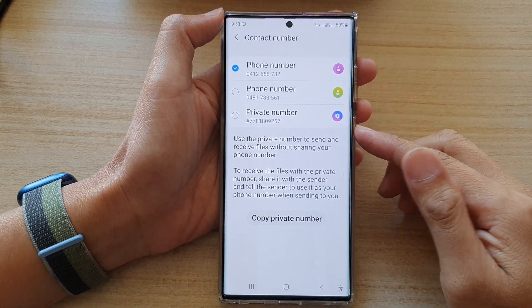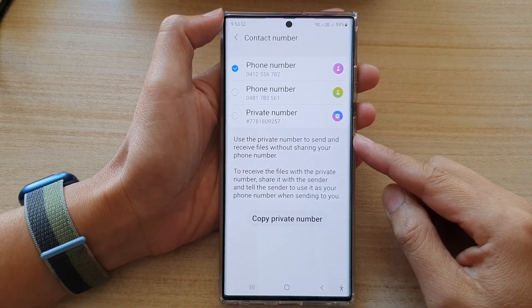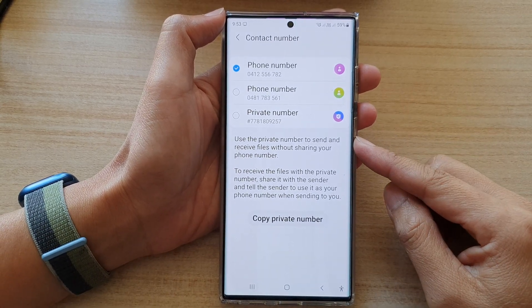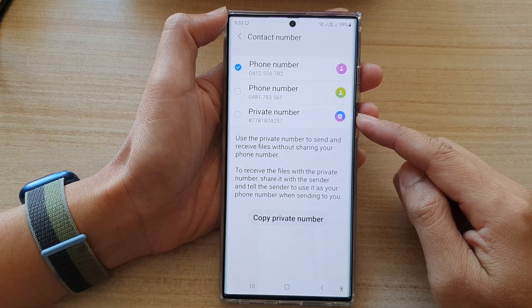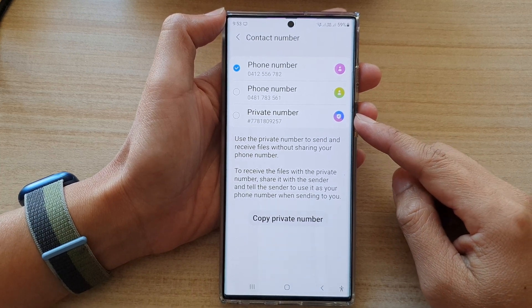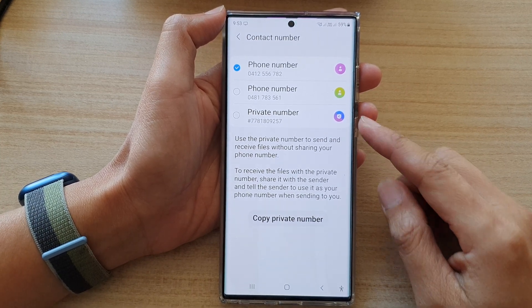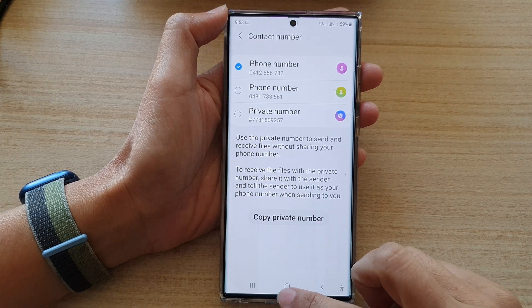Hey guys, in this video we're going to take a look at how you can share files with a private number in Private Share on the Samsung Galaxy S22 series.